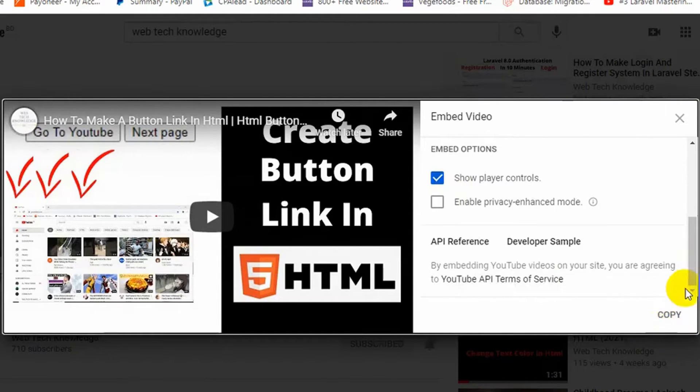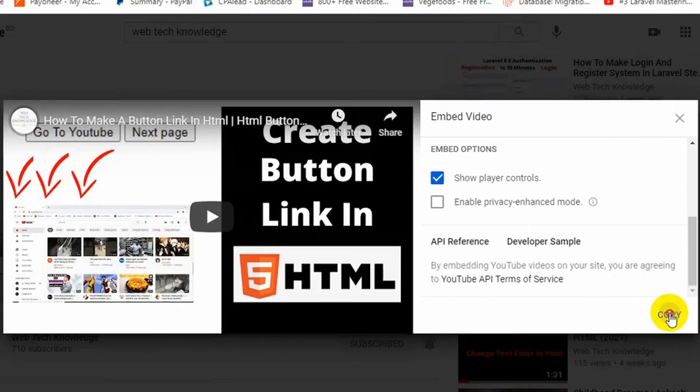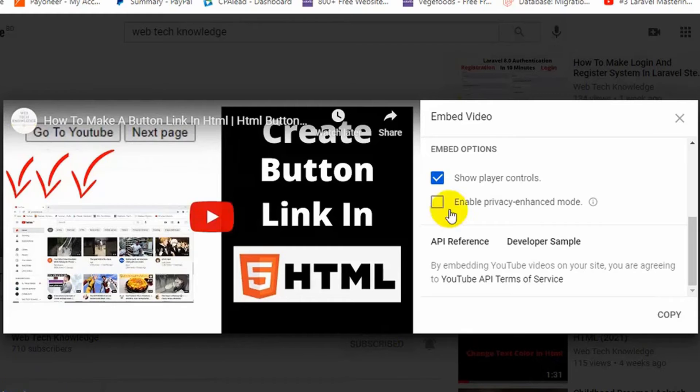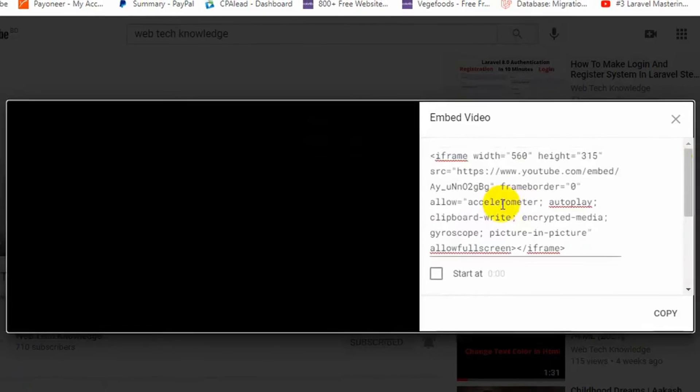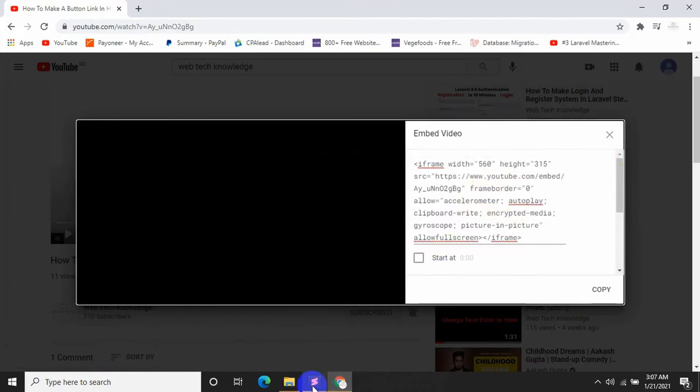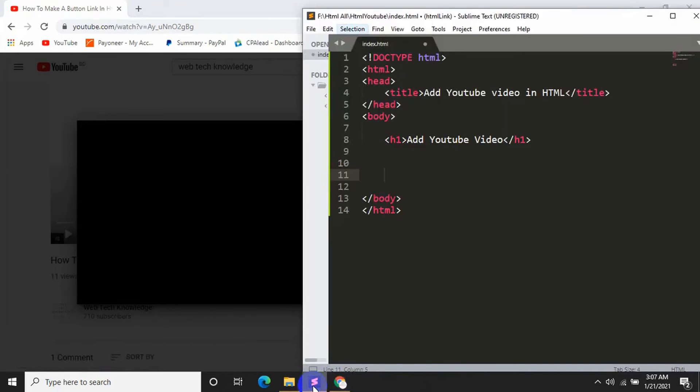Just select copy and as you can see the link is copied and these are the code. So now I'll go to my code and paste it over here.